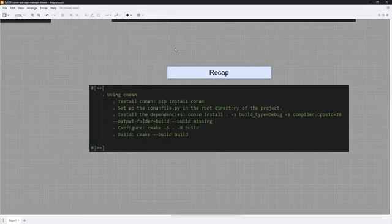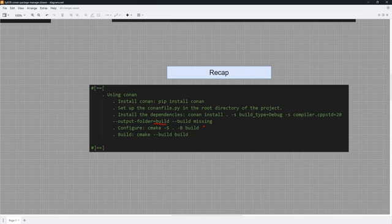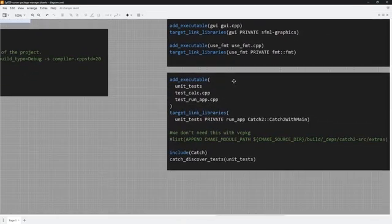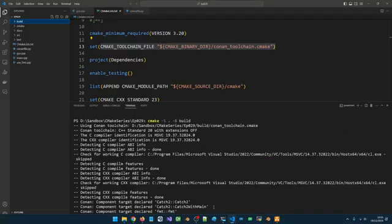Once you have the conanfile.py in place, you need to run a Conan command: `conan install`. You specify the build type as Debug, the C++ standard as C++20, the output goes into the build folder, and you instruct Conan to build dependencies if they are not found on your local system using the `--build=missing` flag. Once you run this command it will download and install the dependencies, and then you can use `find_package` and link against the libraries just like with vcpkg.